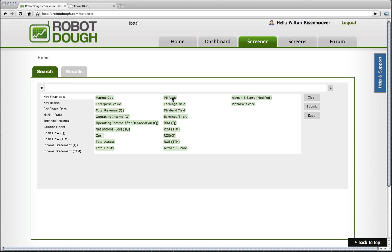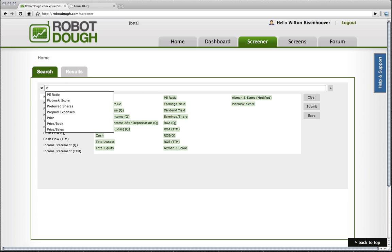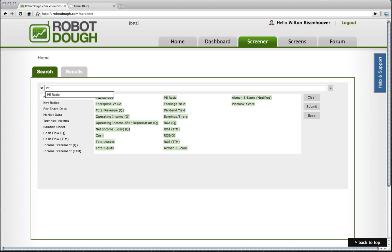I can come over here to my P-E ratio, and I can either click on it or drag it over if I like, or I can simply just start typing P and E, and you'll see that we have a little auto-completion bar that comes down here. I'll select that.